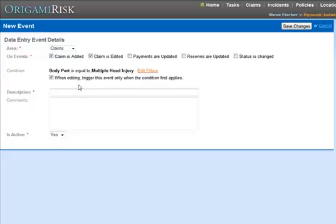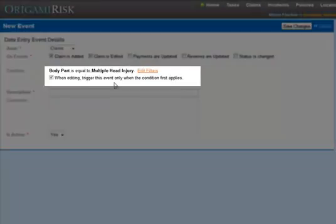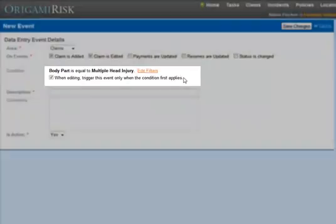You'll notice by default, the When Editing Trigger This Event Only When the Condition First Applies checkbox is checked. What that means is, if I'm editing a multiple head injury claim and I change something else, this event will not fire. If I'm editing a claim that has no body part and I change it to multiple head injury, this event will fire.